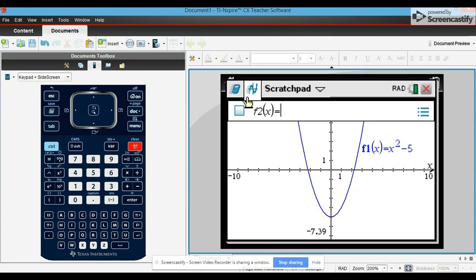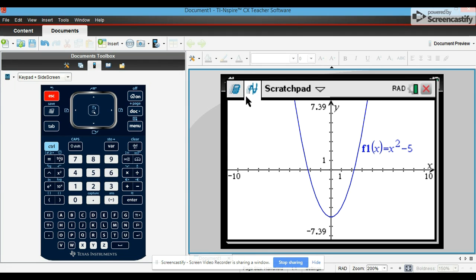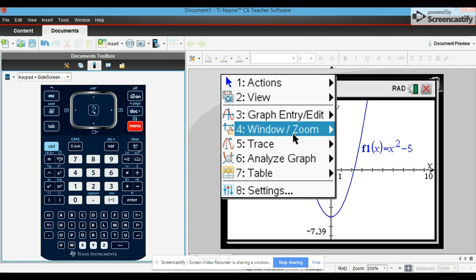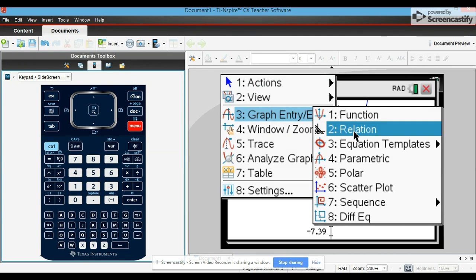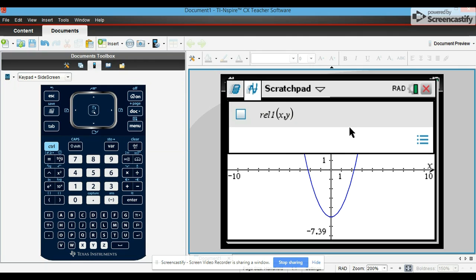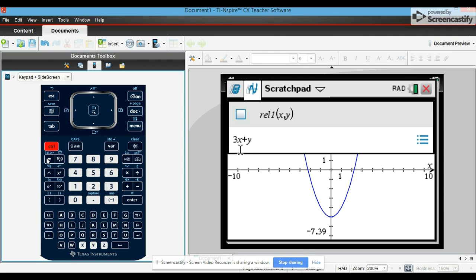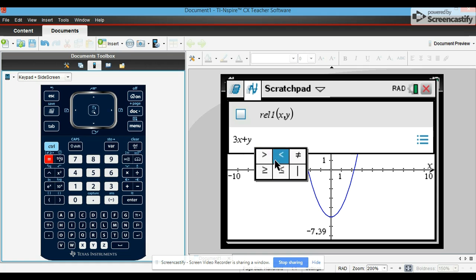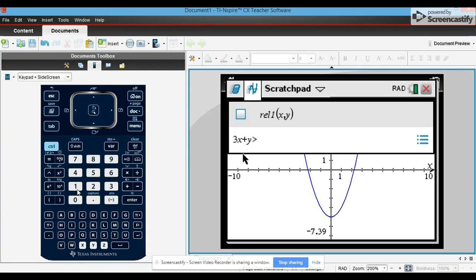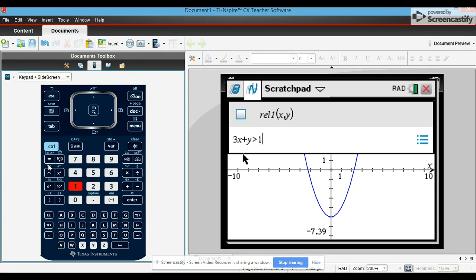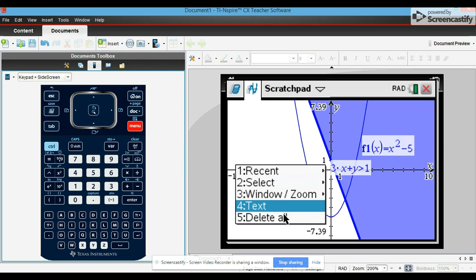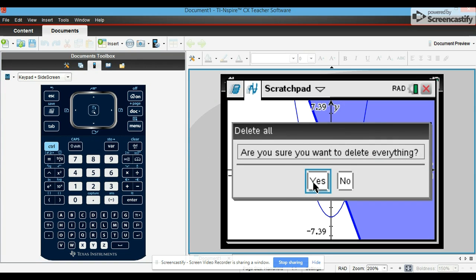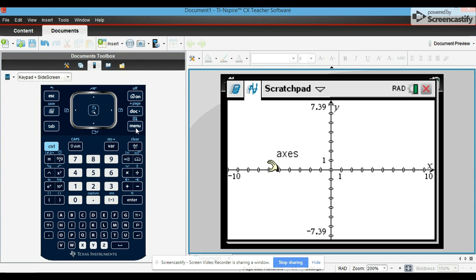If they do not show up, you could instead go to menu, graph entry edit, you're going to go to relation. This is also useful if you have something that's not in the y equals form. Let's just say we have 3x plus y is greater than 1. To get our other inequality symbols, you just press ctrl then the equal sign. Go ahead, enter it, shades it in for you.